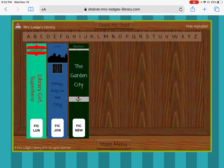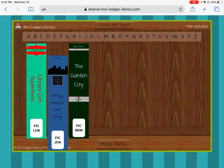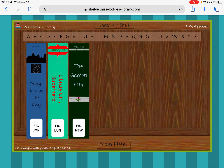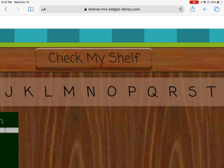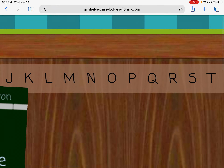And if I'm looking at those first letters — L, J, and N — I know that J is the first of those in the alphabet. So I'm going to take this book and slide it to the first spot. Then we would have L, and then the last would be N. And then what you're going to do is press Check My Shelf.